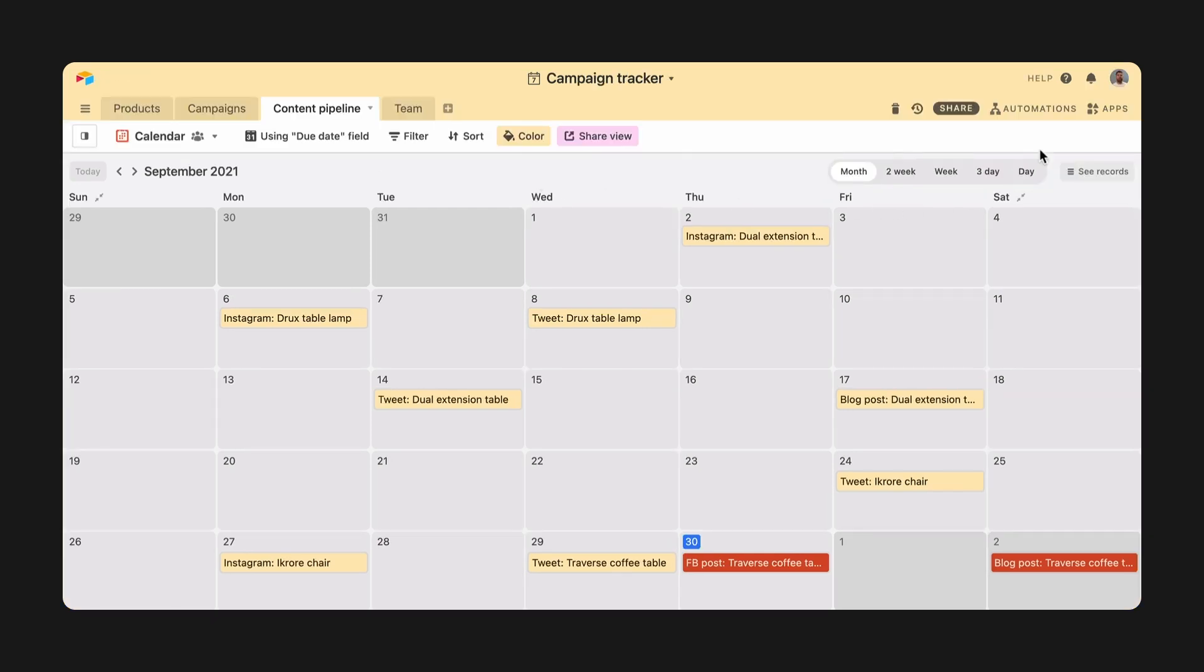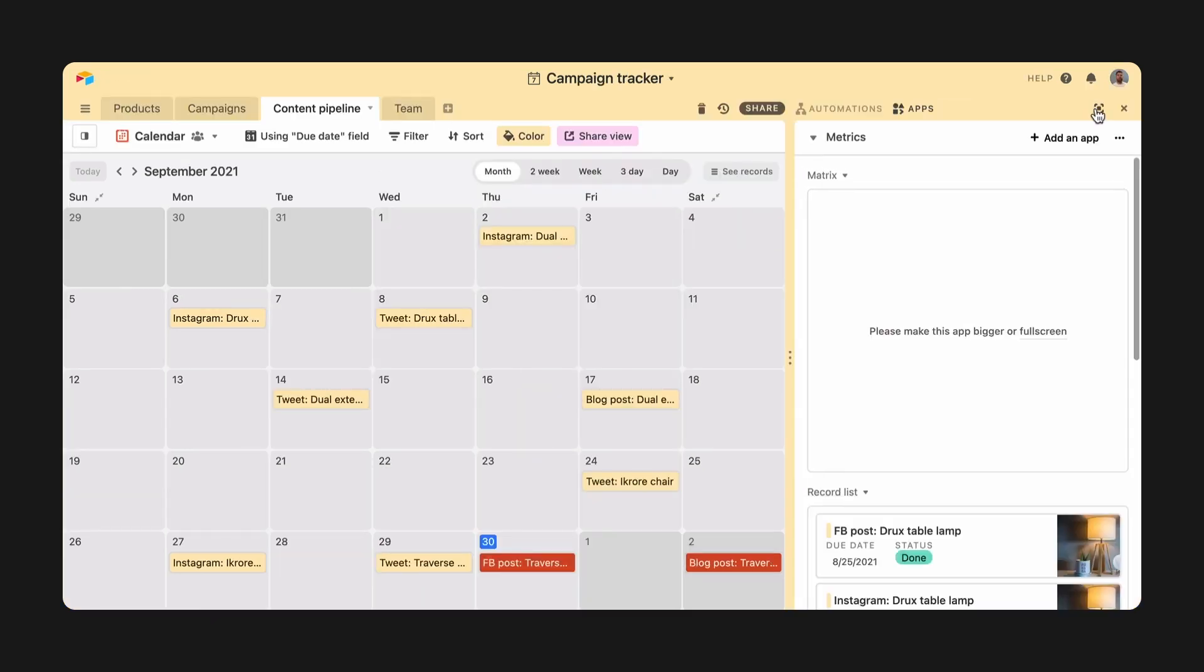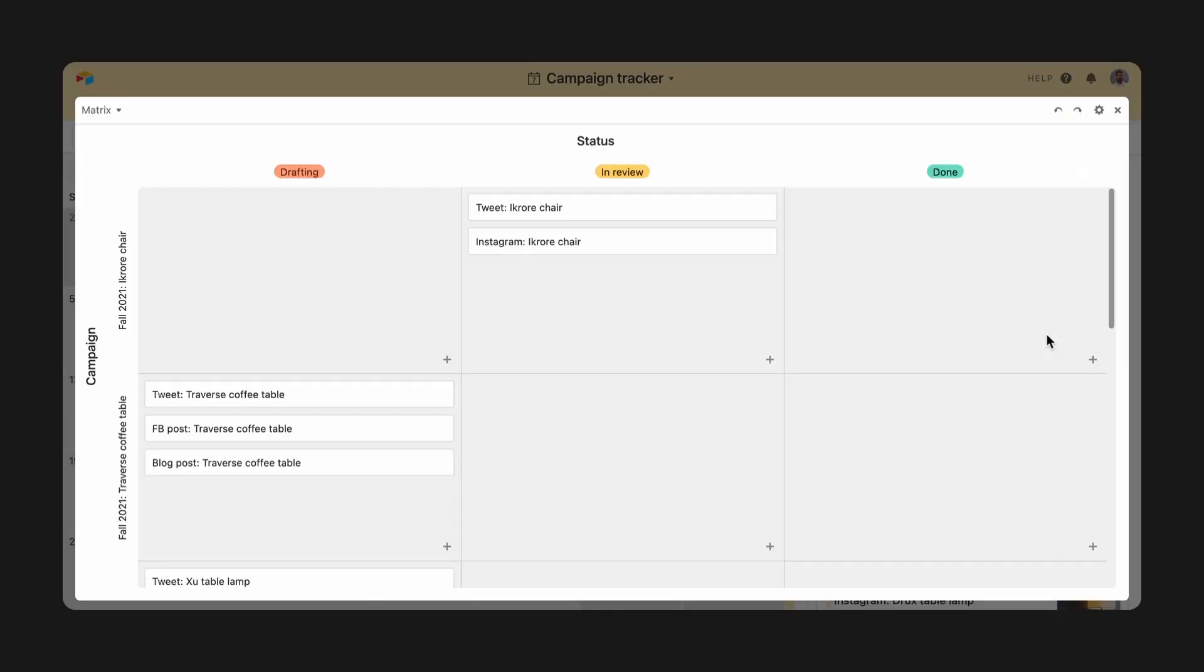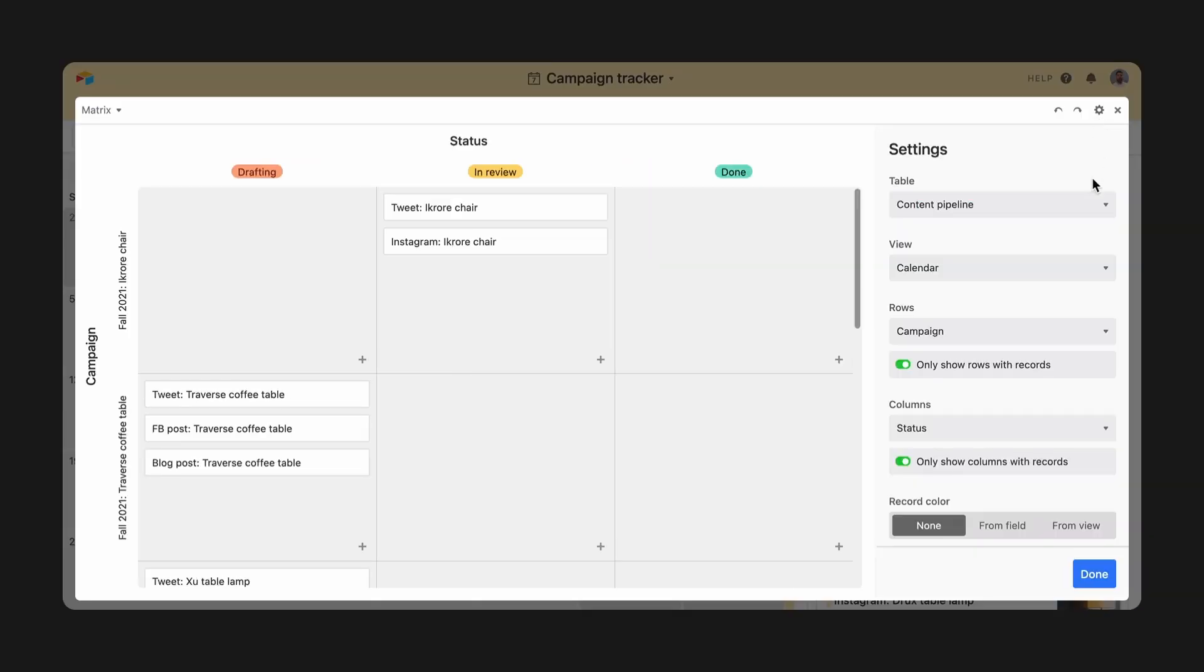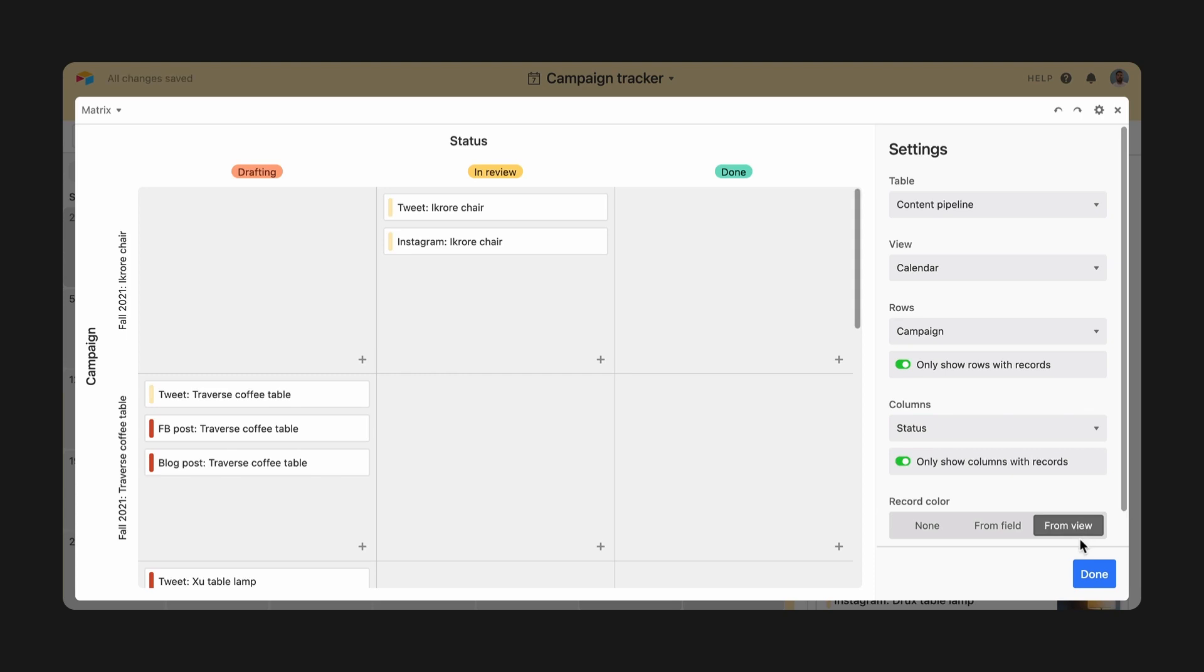Dashboards are another place where stakeholders get information. In apps like the Matrix app I have here, you can choose to color records with the same conditions as a select field, or from a view you've already created.